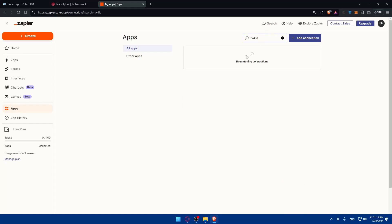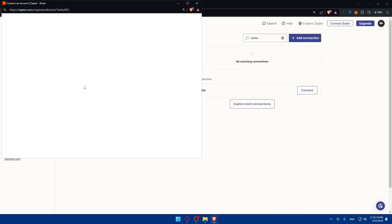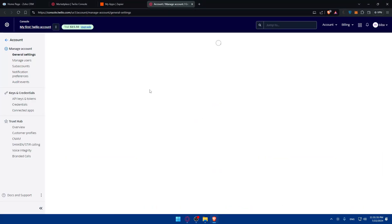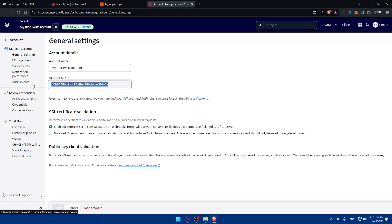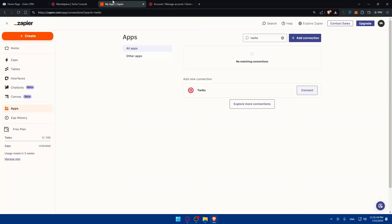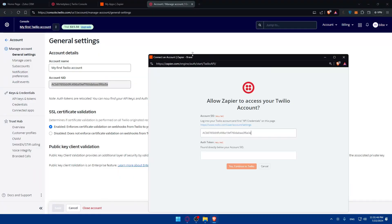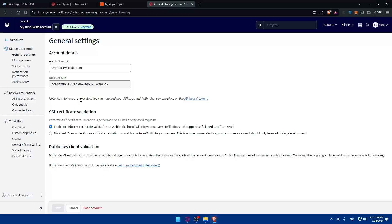Now we need to connect both Zoho CRM and Twilio to Zapier. Go to 'Search Apps' and type Twilio, then click Connect. They'll ask for your Account SID and Authentication Token. Go to your Twilio account credentials page and you'll find the Account SID — just click on it and copy that value.